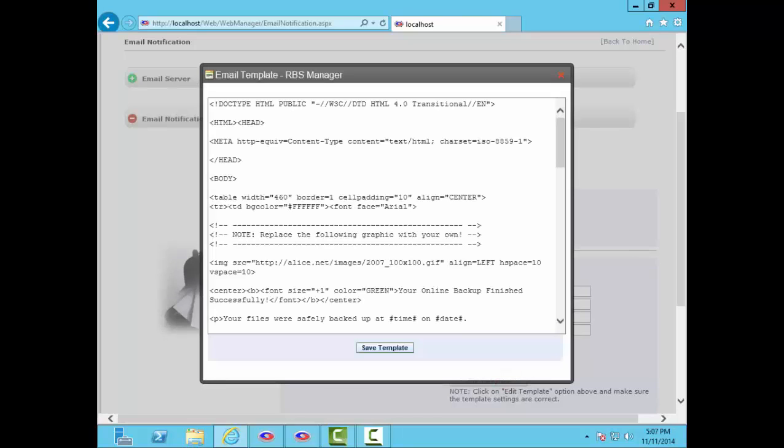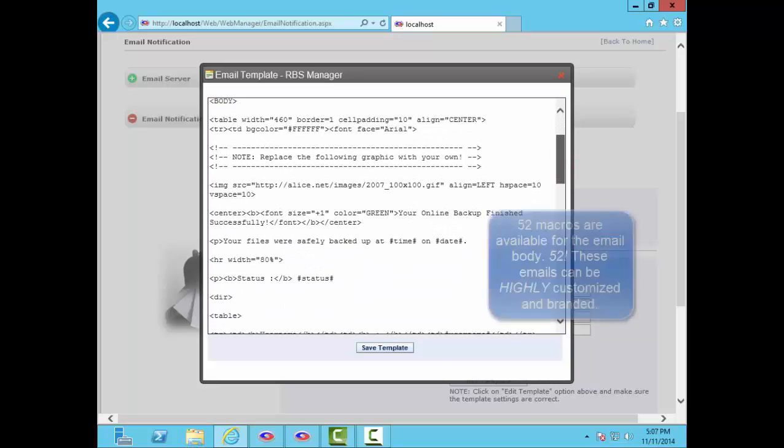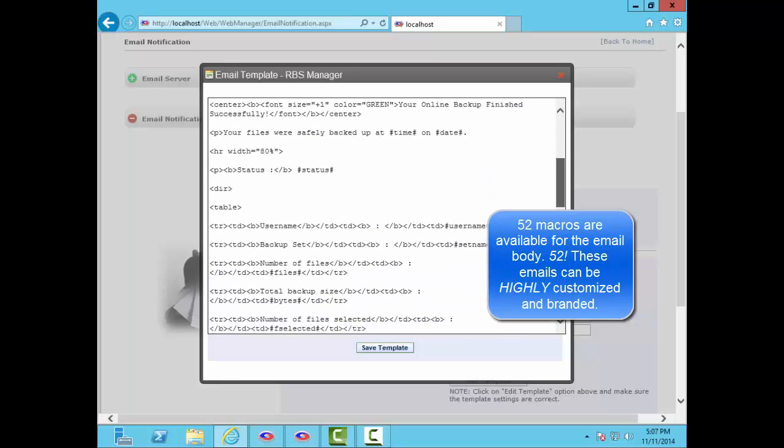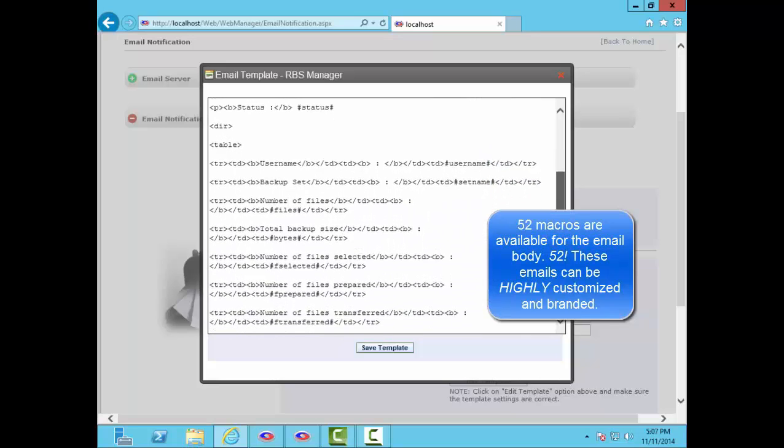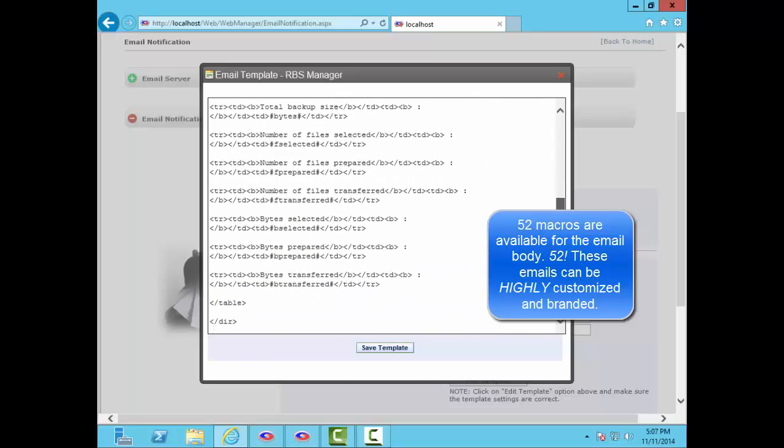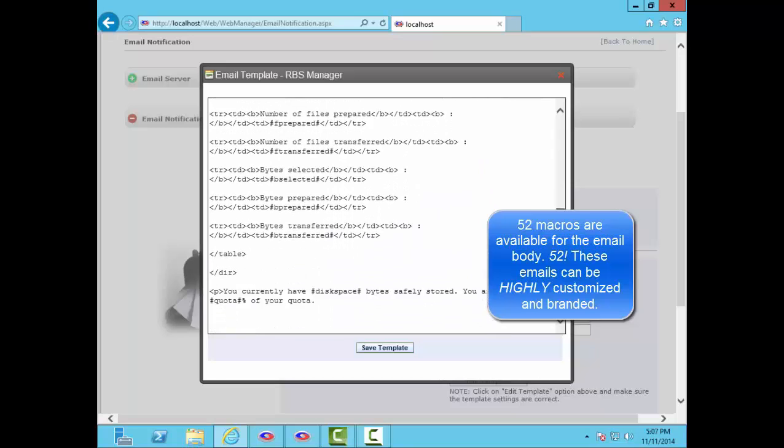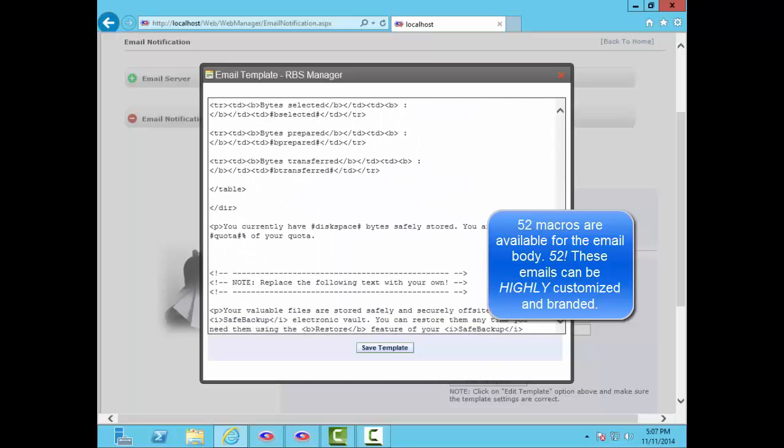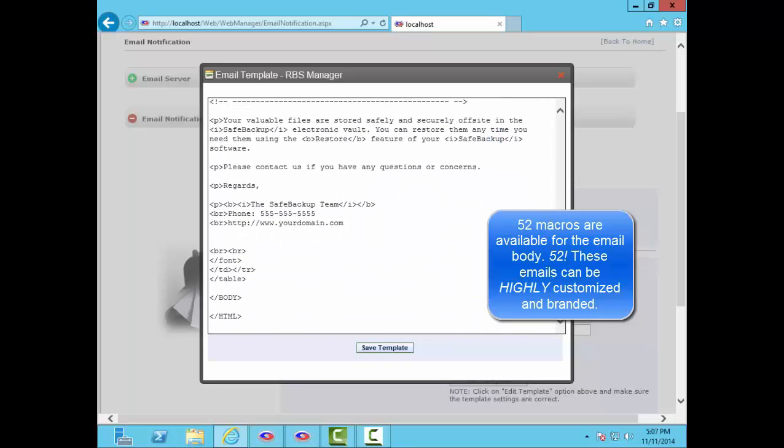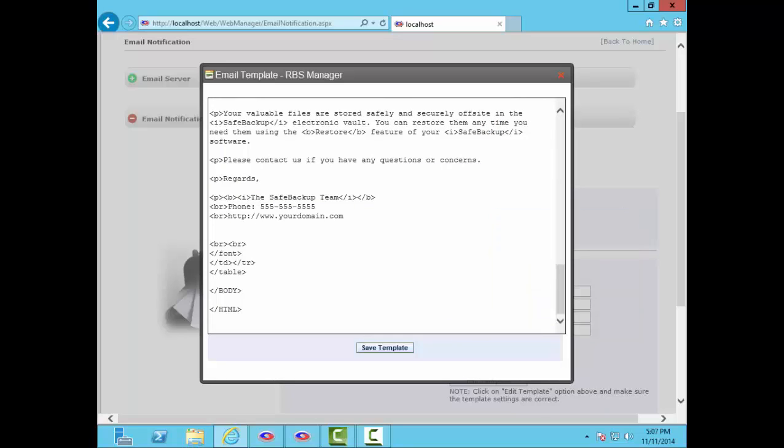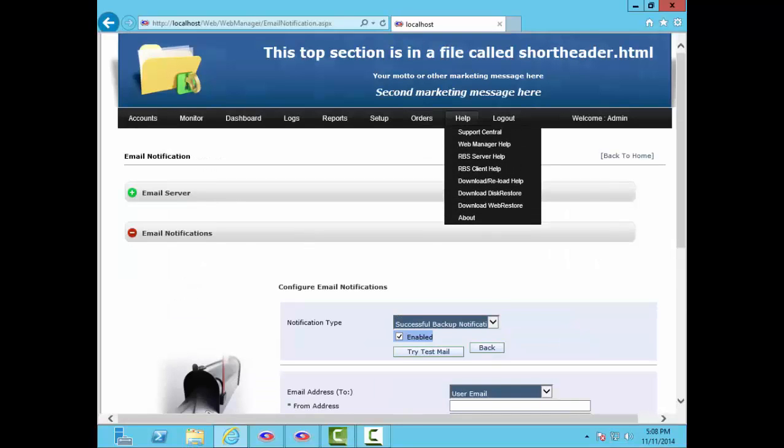All email notifications are template-driven, and you can edit them here. The emails are HTML, so they can contain colors and graphics, links, and many other HTML features. You can make them look really nice. Like the email subjects, they can also include macros, 52 of them. The body macros include data like backup status, date, time, backup set name, user's address, and contact info, subscription plan, quota, just about anything the system knows about each user. Body macros are enclosed in hash marks. Email notifications can be highly customized and branded. You can get a full list of all macros in the documentation for the web manager here.